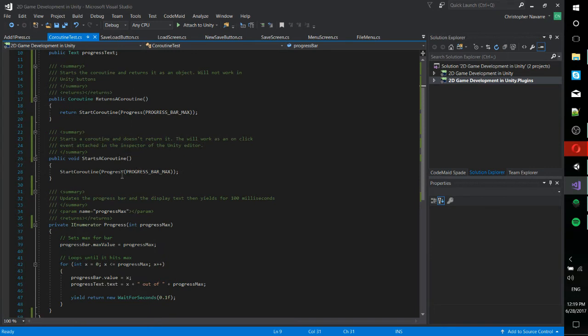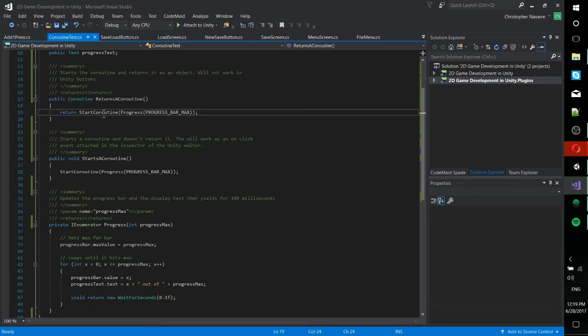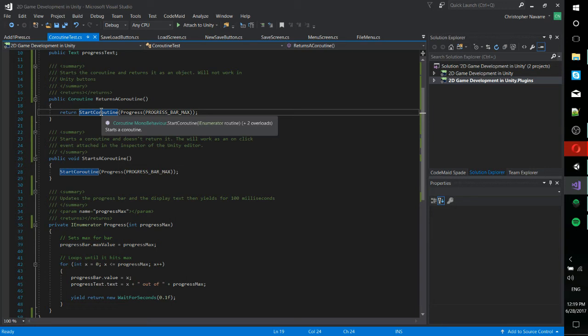I have two different methods set up here for starting the coroutine. One called returns a coroutine, which when it starts a coroutine, which this method naturally does, it returns the coroutine that you just started. So you can actually reference that in other areas. You could stop a coroutine by targeting the object of the coroutine.